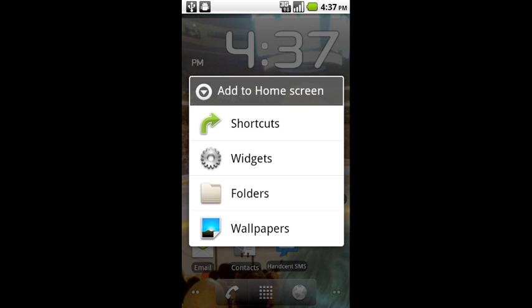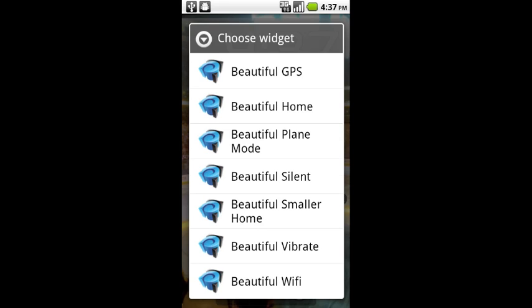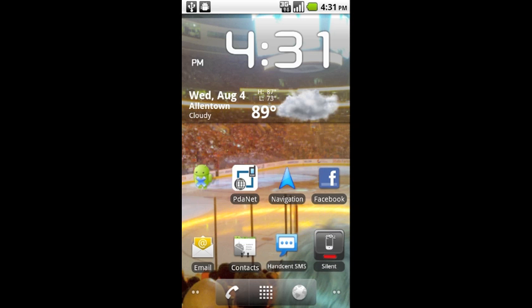Now when this next screen opens up you have to have purchased Beautiful Widgets, which I did. You're going to scroll down and select Beautiful Silent. Once you do that it's going to place the silent widget right where I wanted it as you can see here, it just popped into the bottom right.